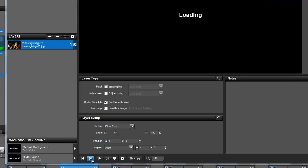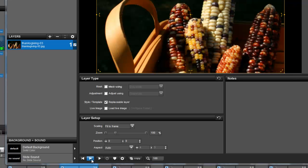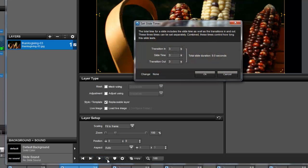From this toolbar, you can also adjust the timing of your slide. Simply click on this clock icon to set the slide time or transition times.